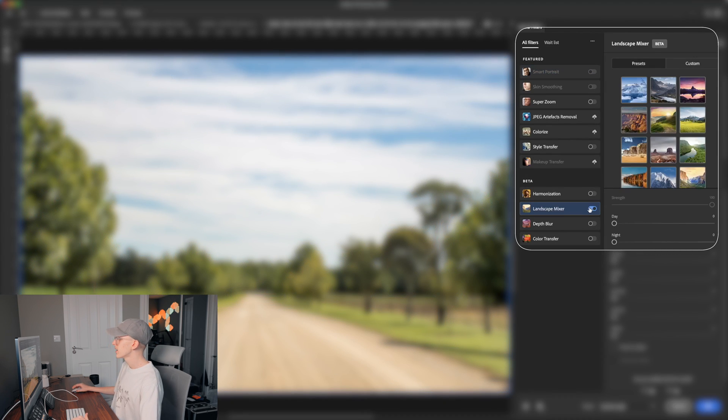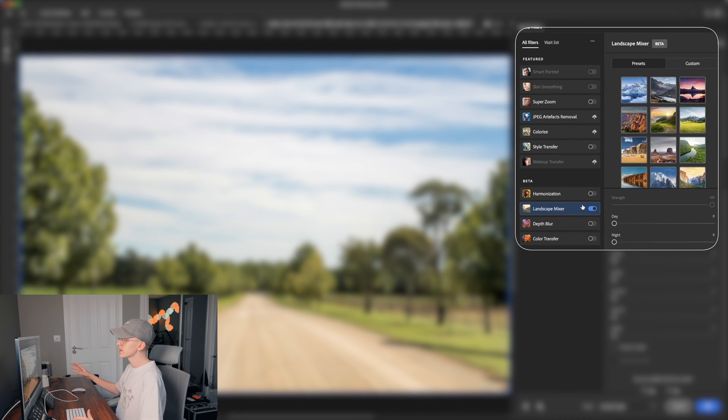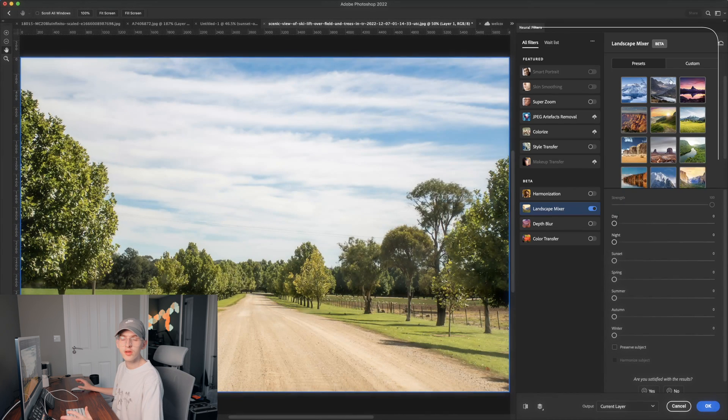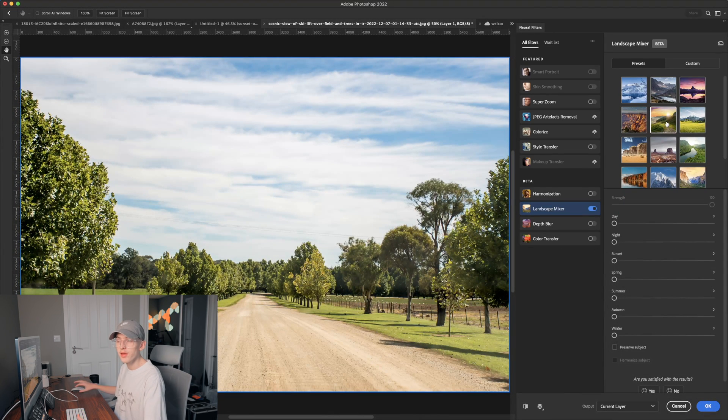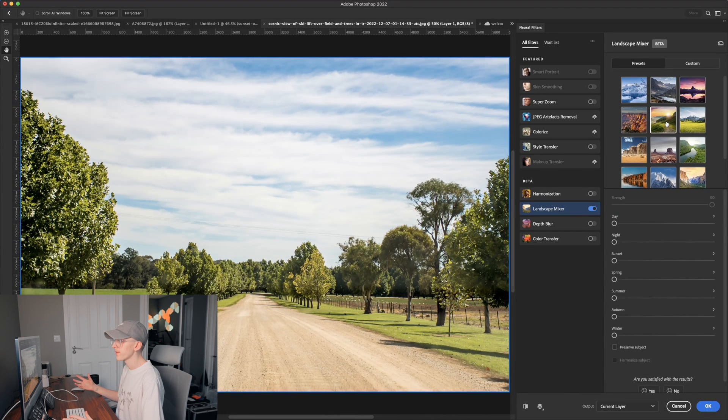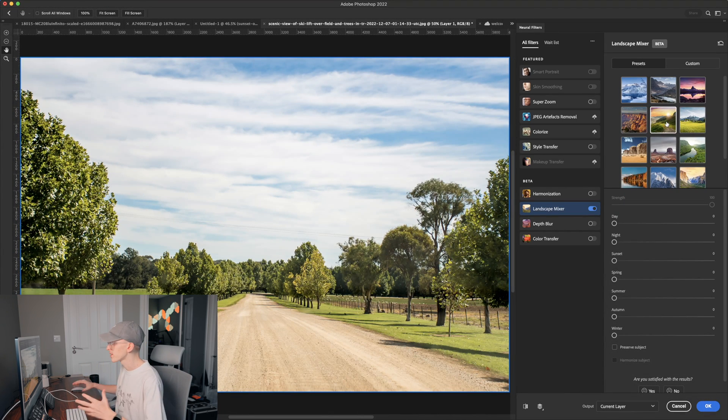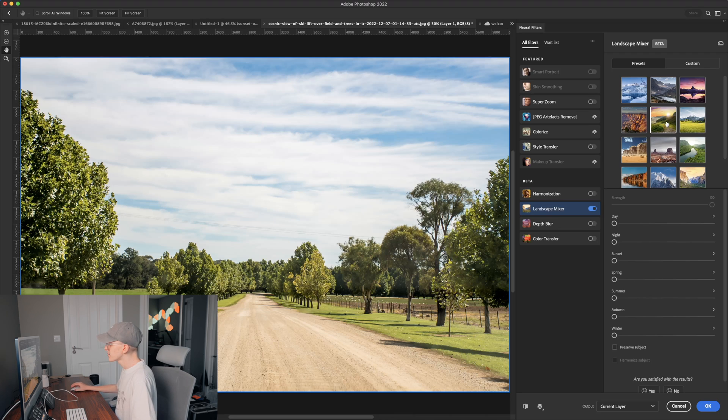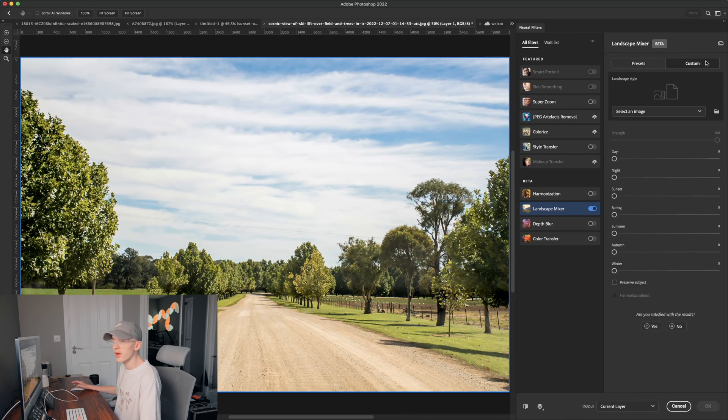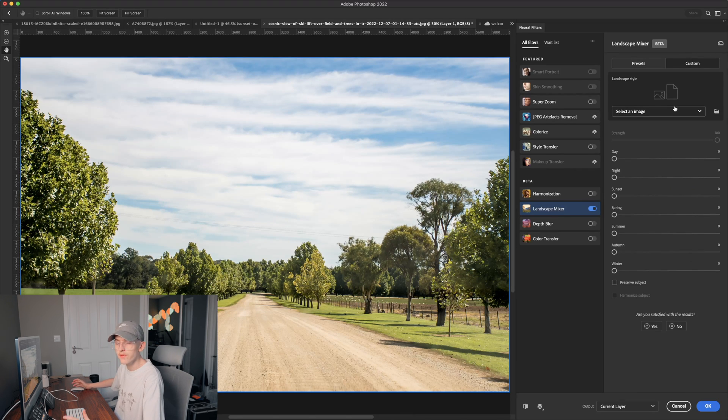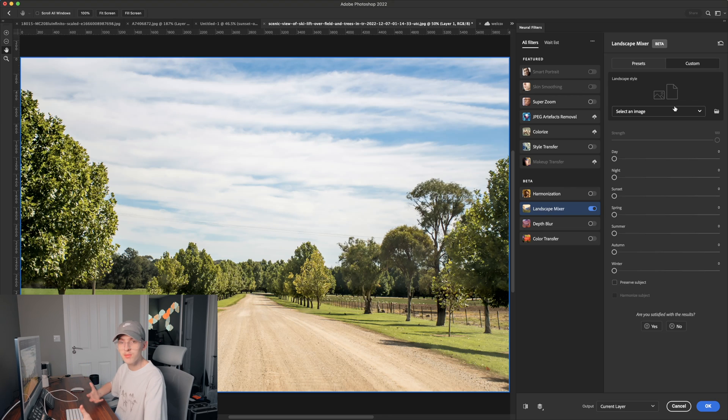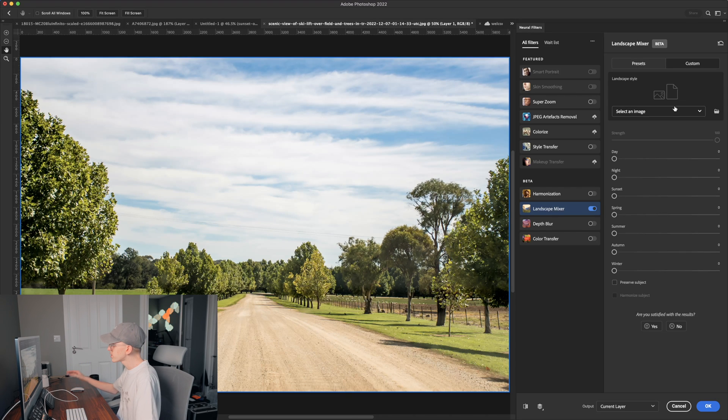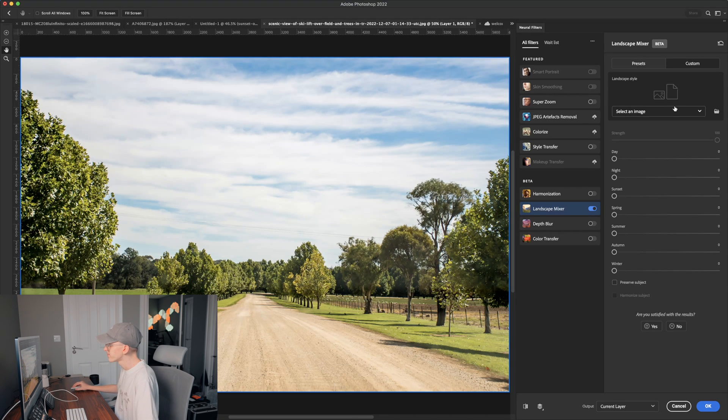You can use these presets that Adobe supplies with but I don't really fancy them as they don't do the job as well as I want them to. So I am going to head over to custom and you can pick a custom image if you would like to basically base the theme off. I am just going to use these sliders down this side here so I can basically change this image to winter.